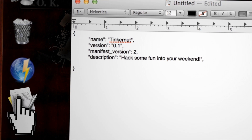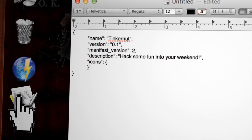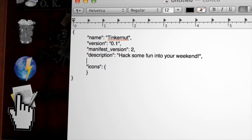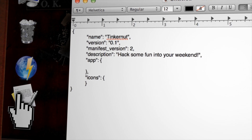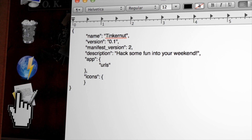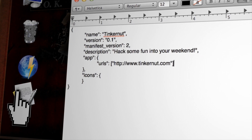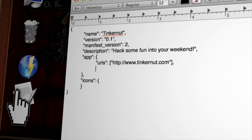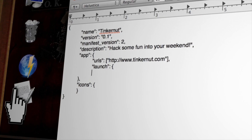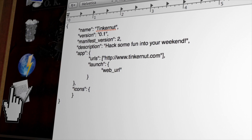If you're making an app, the next field is the icons field, pointing to an icon for your app that we'll create later on. Since this one will be an app, we need to make an app field that tells the app what to do. Inside the containing brackets, tell it what URLs are associated with this app — which would essentially be your main website URL. Then set a launch field with containing brackets and the web URL field set to the website that you want to launch.